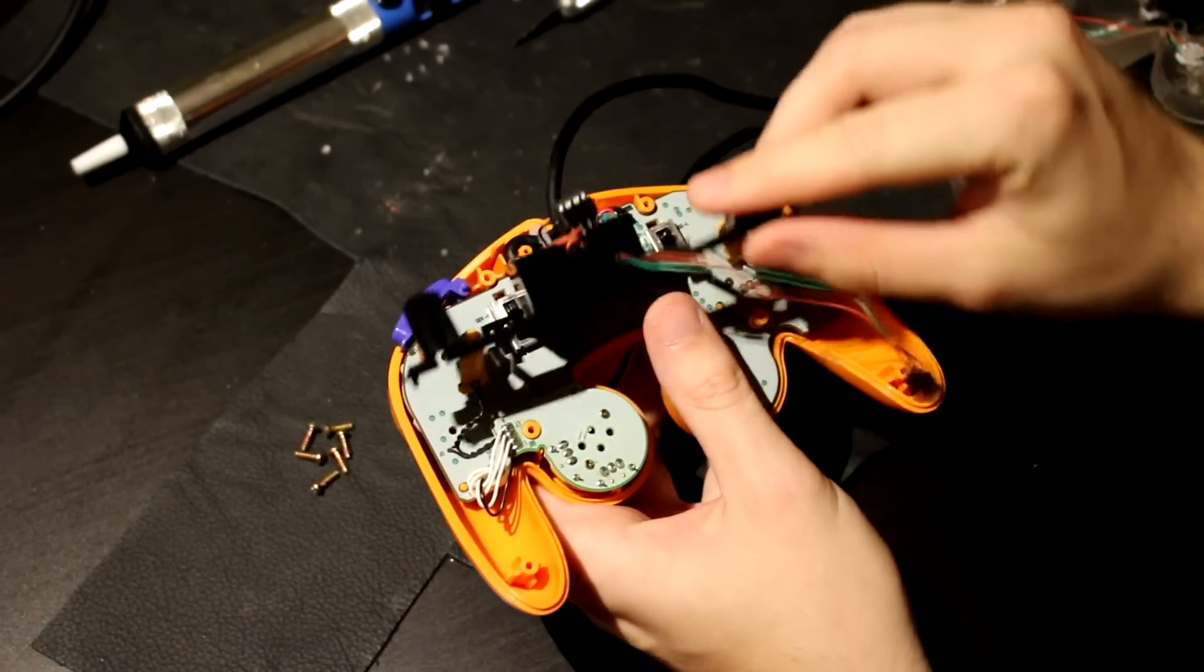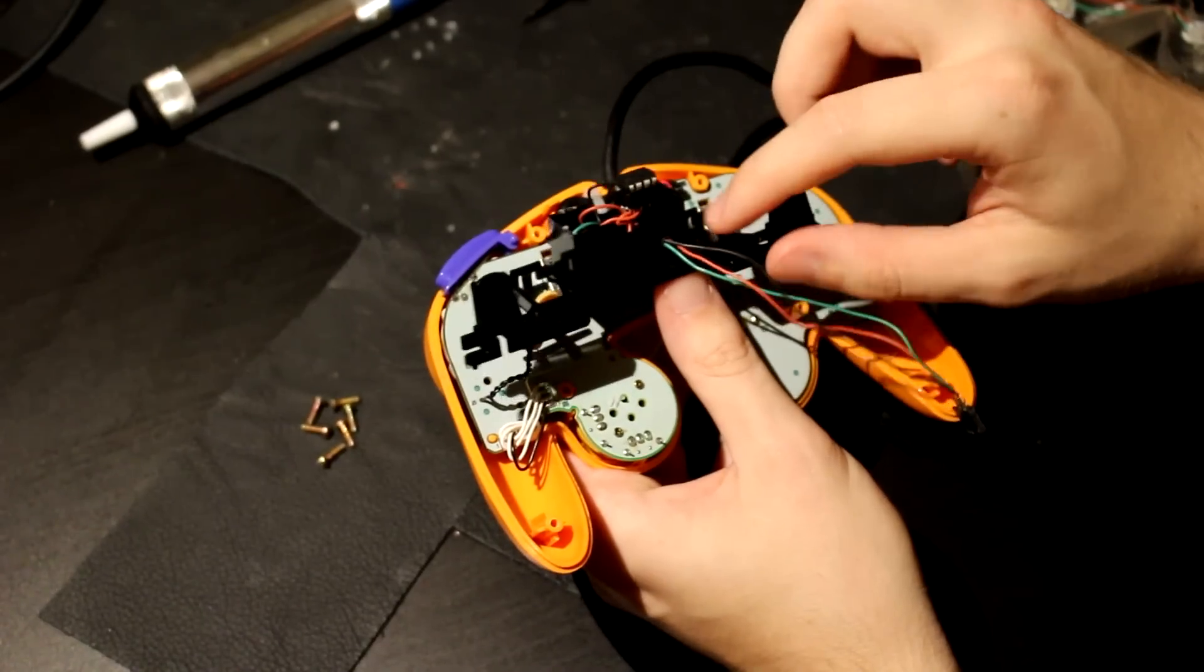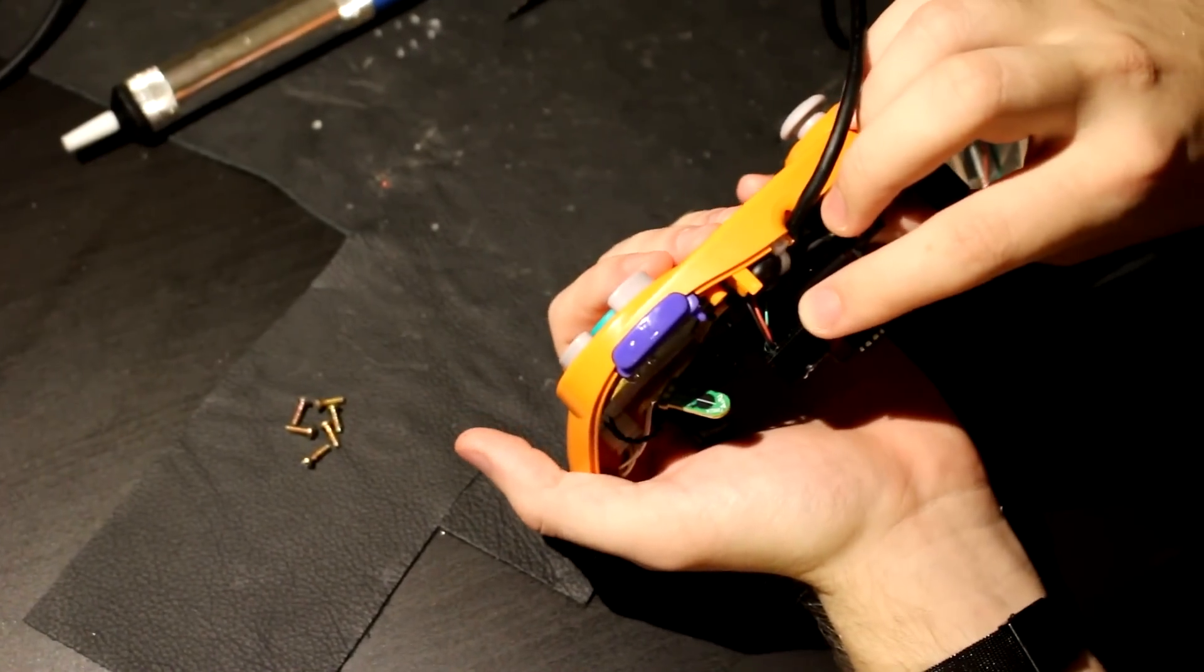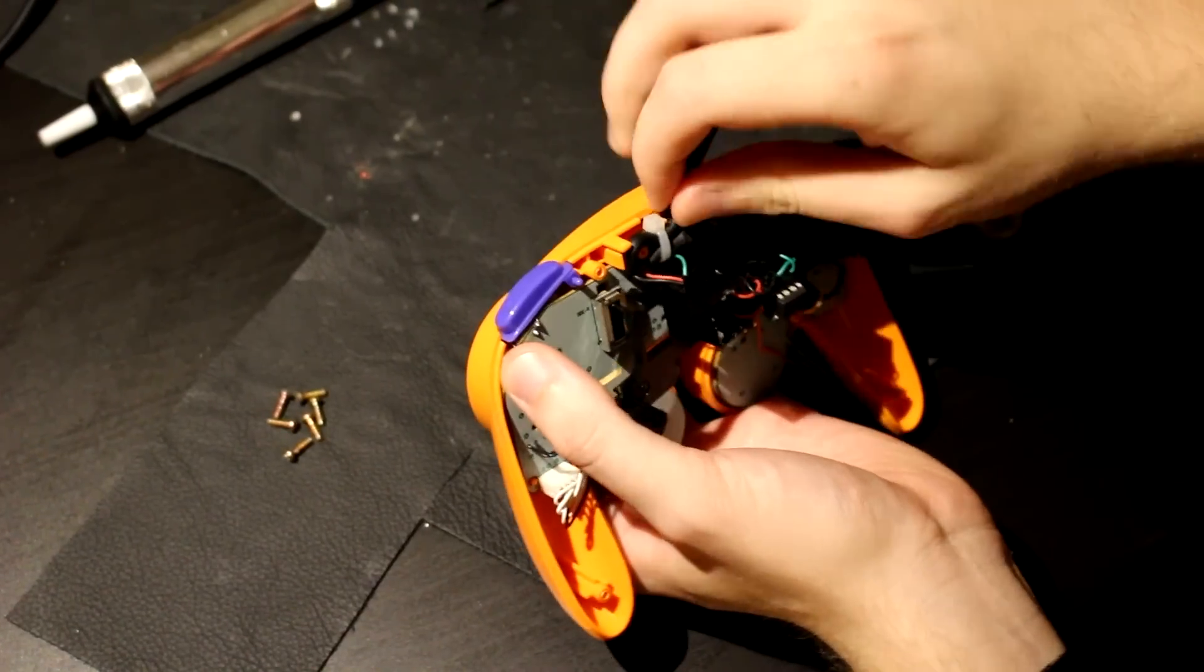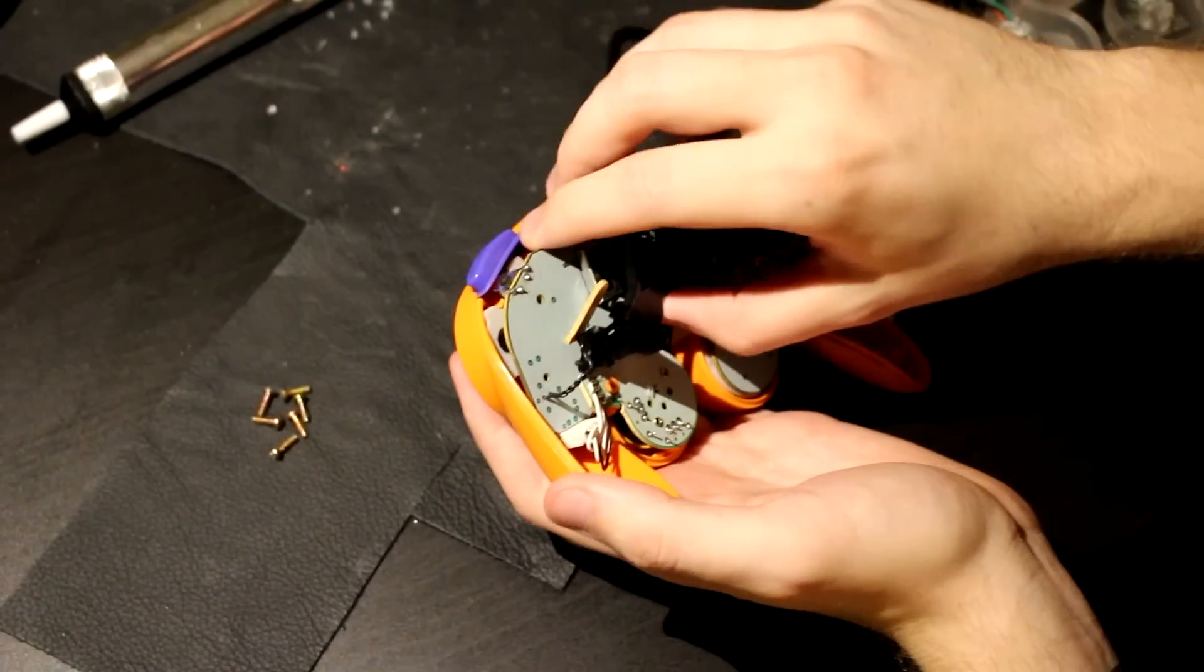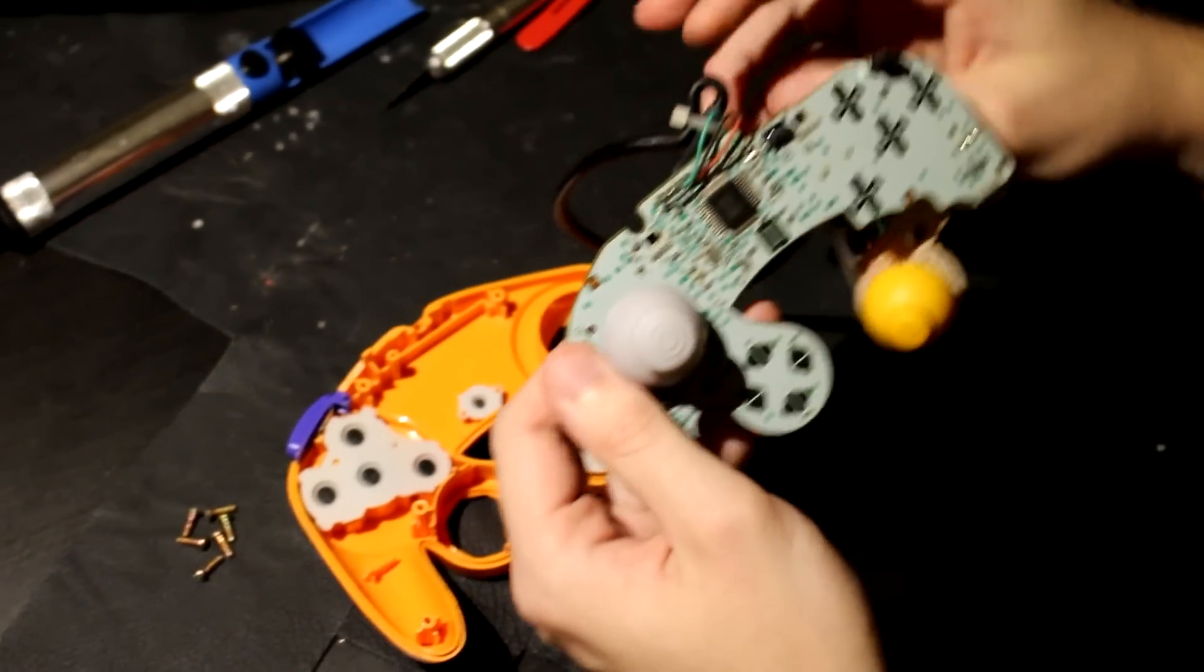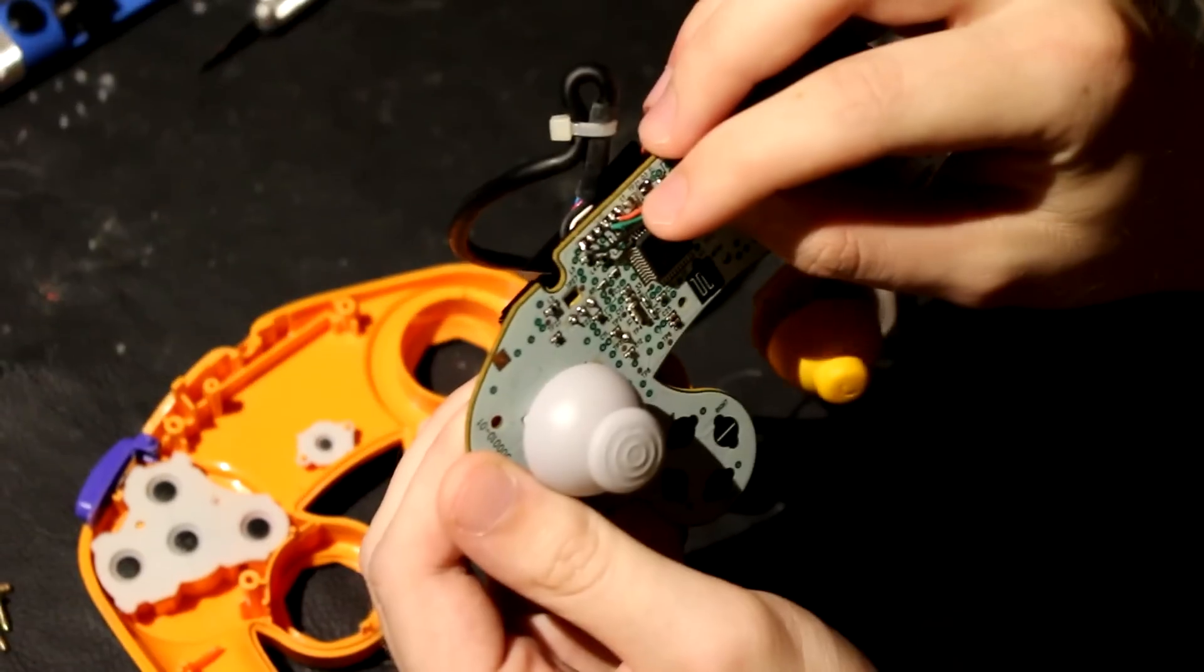And you can see that I've drilled two holes in it for the output and for the input. The input comes from the controller. I've soldered onto the cord three lines, ground, signal, and power.